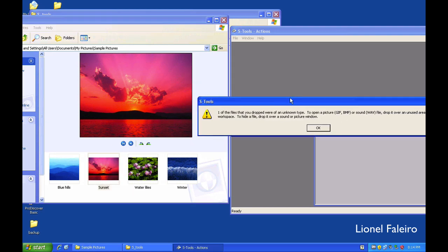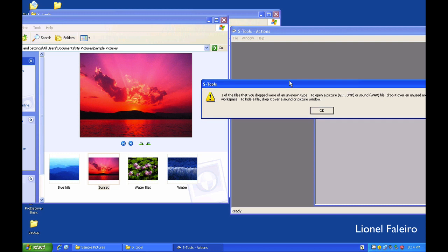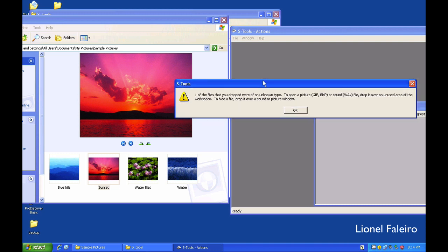But if you go to see, S-Tools is now showing me an error. It is saying that the file which was dropped is an unknown type. It is asking me to open a picture which is either a GIF or a BMP file or a sound-based WAV file.